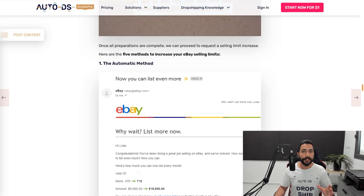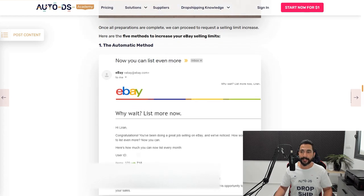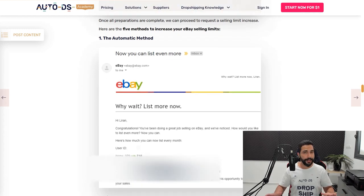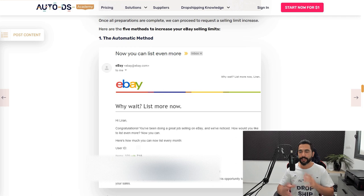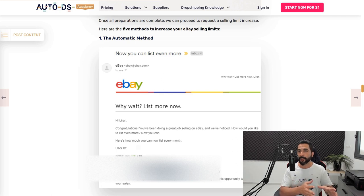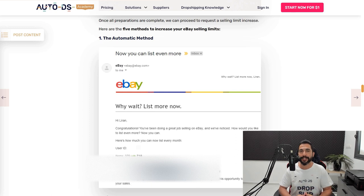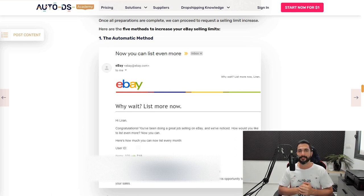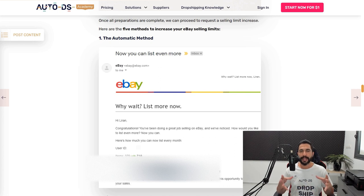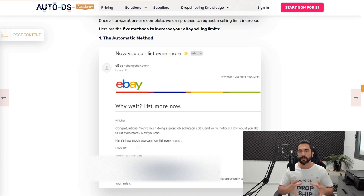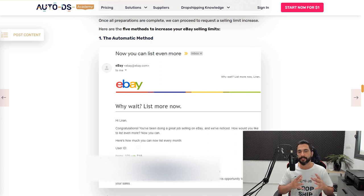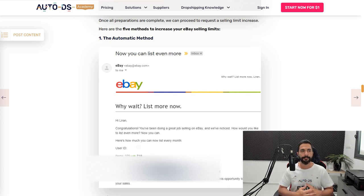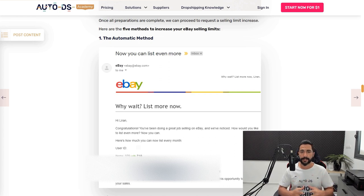The first method to increase your eBay selling limits is the automatic method, which means you're selling well on eBay, you're close to your limits. eBay has algorithms to see these things and they will simply give you an automatic limit increase. This is the most recommended method to go about when it comes to increasing your eBay seller limits. This is the most ideal place that you'll want to be because once you start getting the automatic limit increases, you know that you are doing a good job selling on eBay, you're shipping out your products on time, you're taking care of your customers requests and everything is working well.